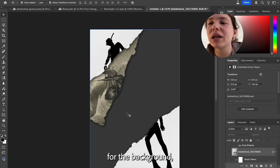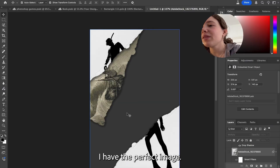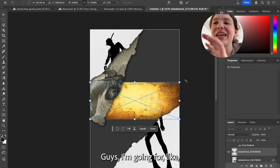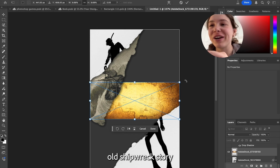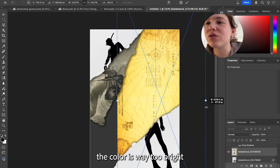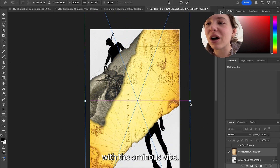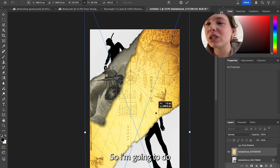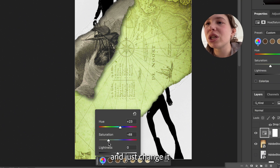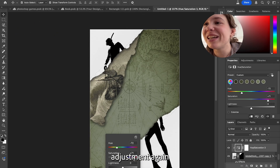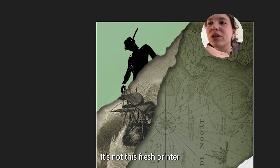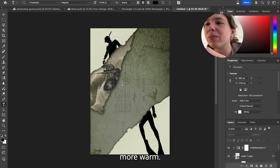Now for the background, I have the perfect image — this map that I found. I'm going for like an old shipwreck story of a scuba diver. I'm gonna drag this into the background, but the color is way too bright and just not fitting with the ominous vibe. So I'm gonna do a color adjustment and change it a little bit. I'm also going to use a color adjustment to change the piece of paper — it's not a fresh printer piece of paper, it's kind of a little bit more worn.